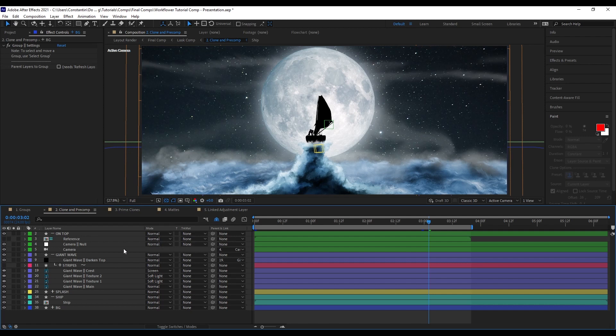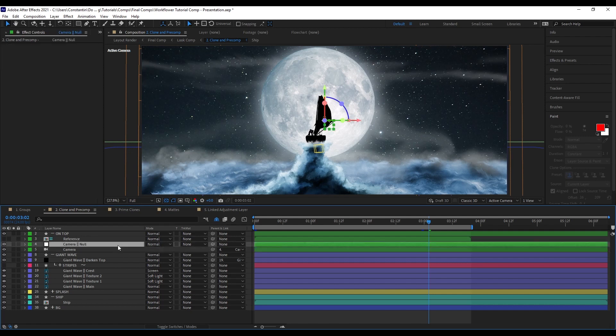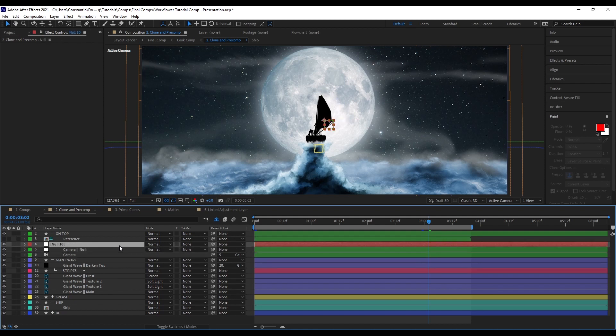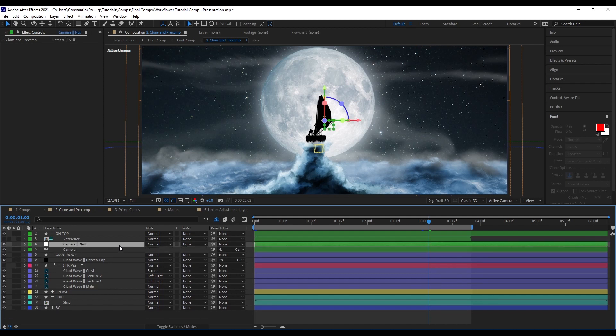So generally, what you would have to do is pre-comp the background and the foreground and then create the light wrap onto that. However, in this case, we also have a camera that's parented to a null. So, I would have to copy that into both pre-comps. And let's say I want to add a new null to it and parent that. Then I also have to copy that into all of these comps again.